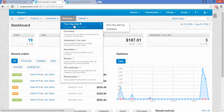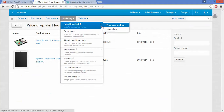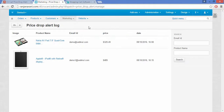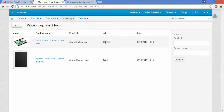Here you can view the Price Drop Alert logs. These are as per the email IDs which have been subscribed for these particular products. Whenever there is a price drop, this particular customer will be notified to this email ID.